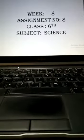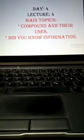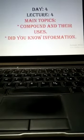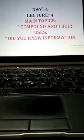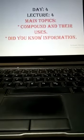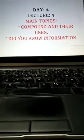In day 4 lecture, we will discuss compounds and their uses. This is a very important, interesting, and easy topic - compounds and their uses, and did you know information.